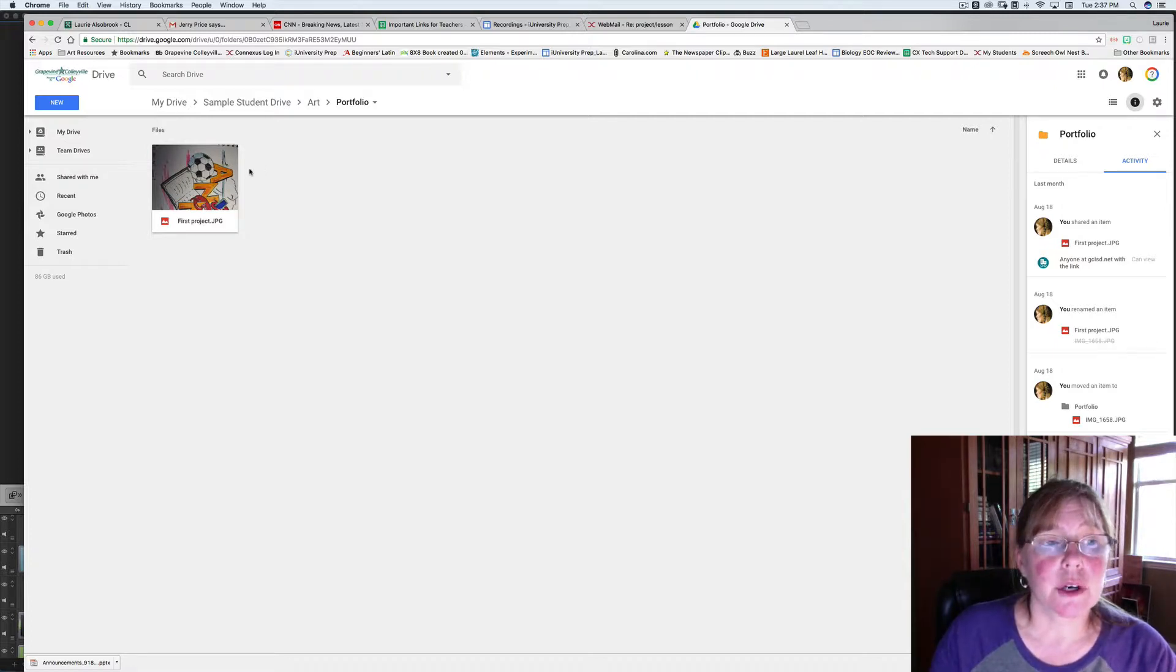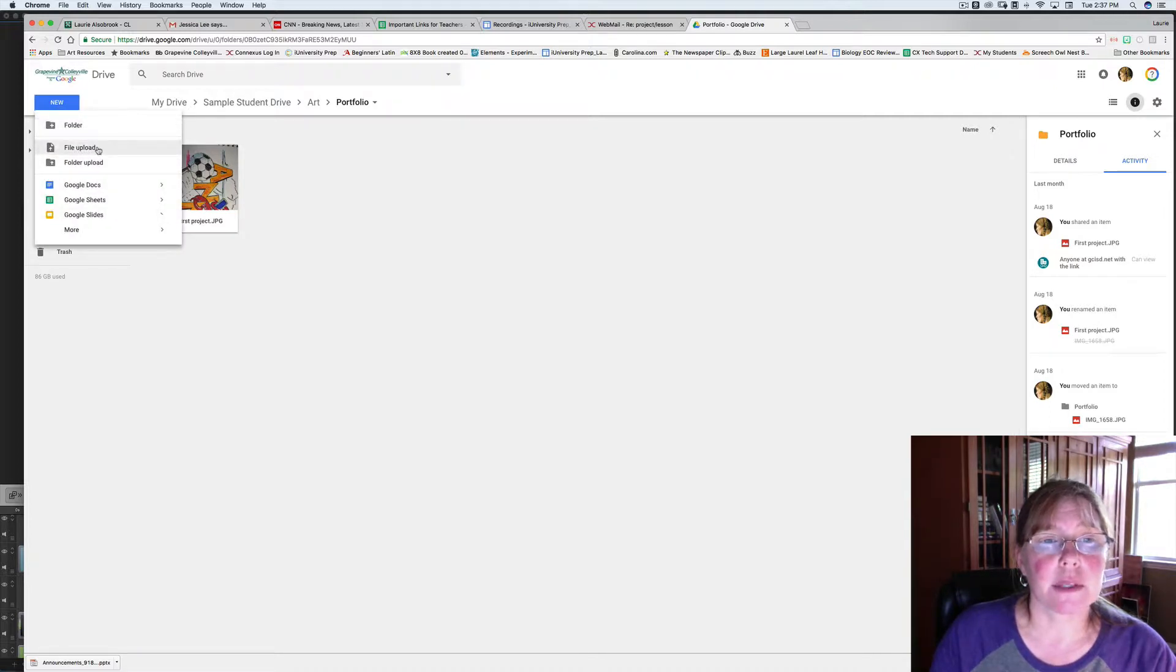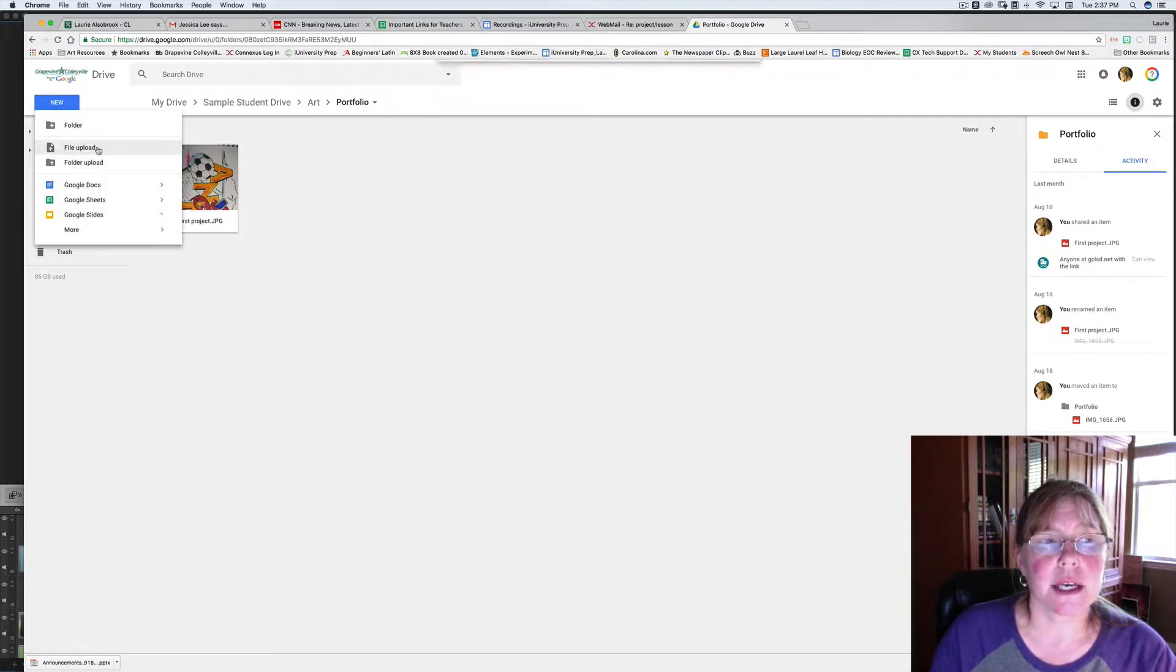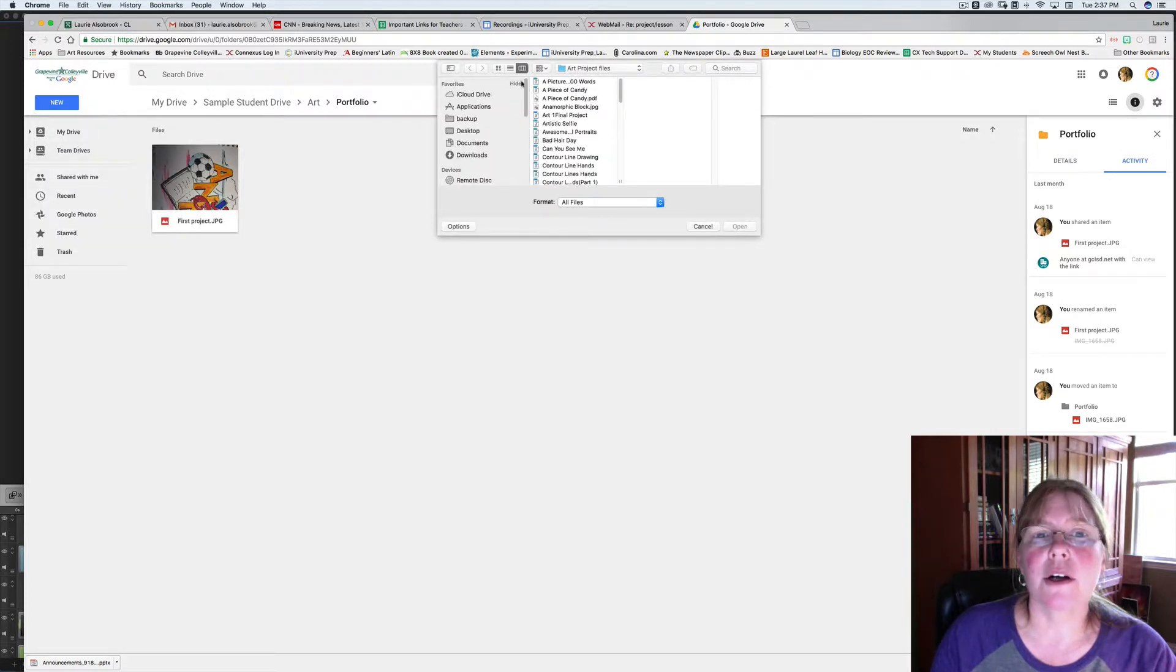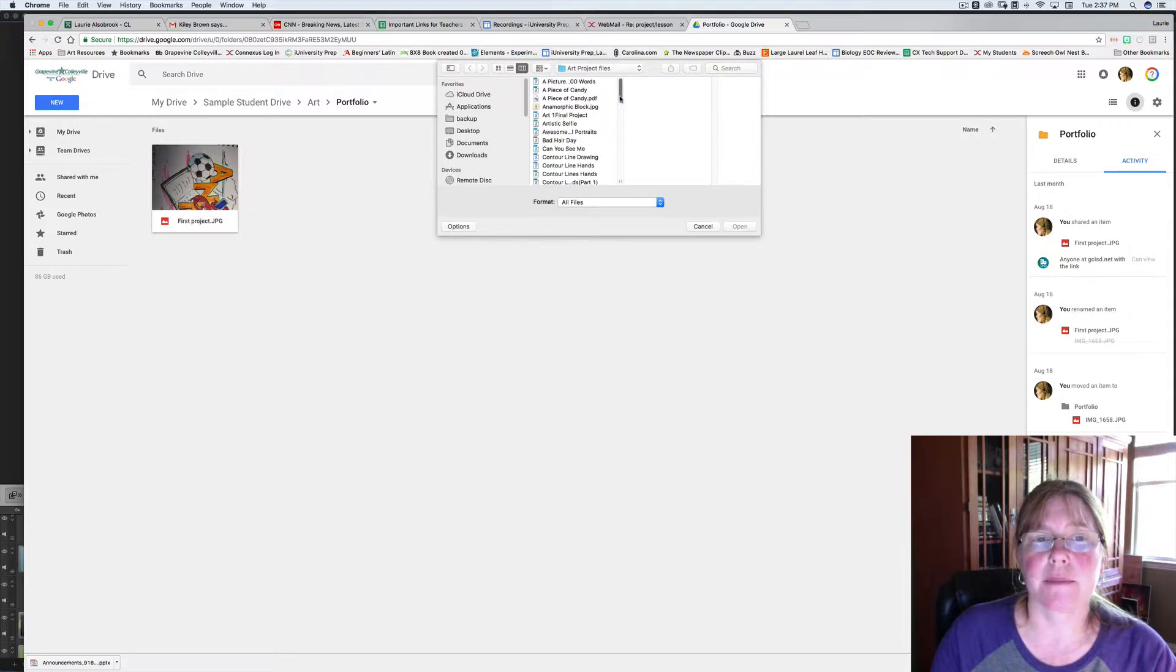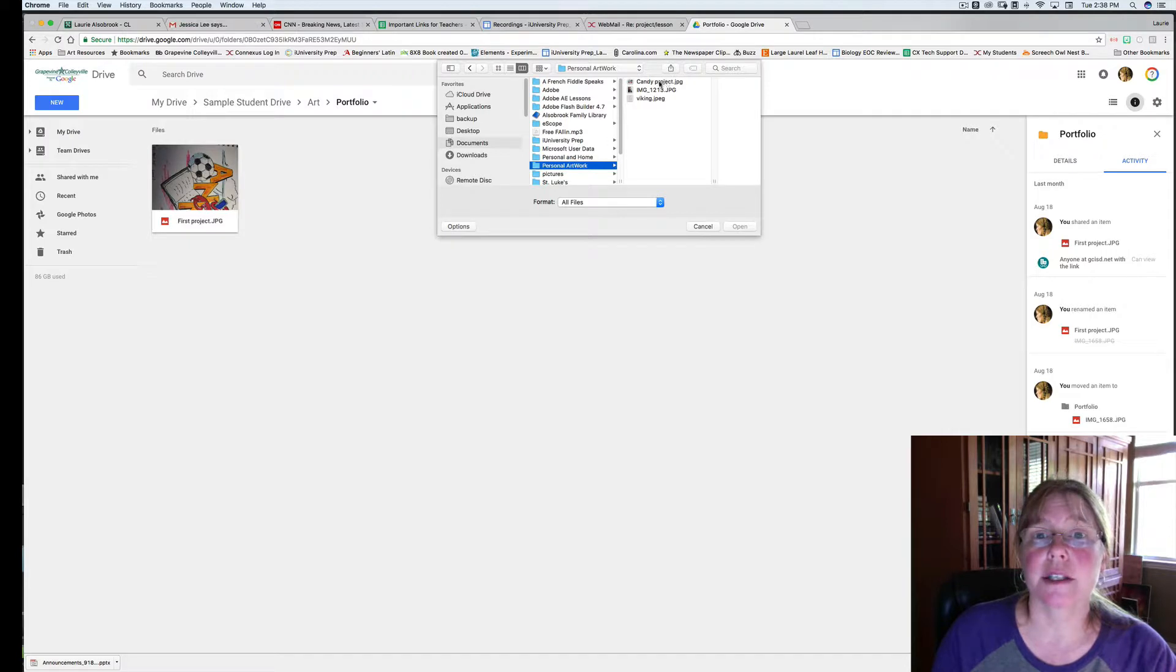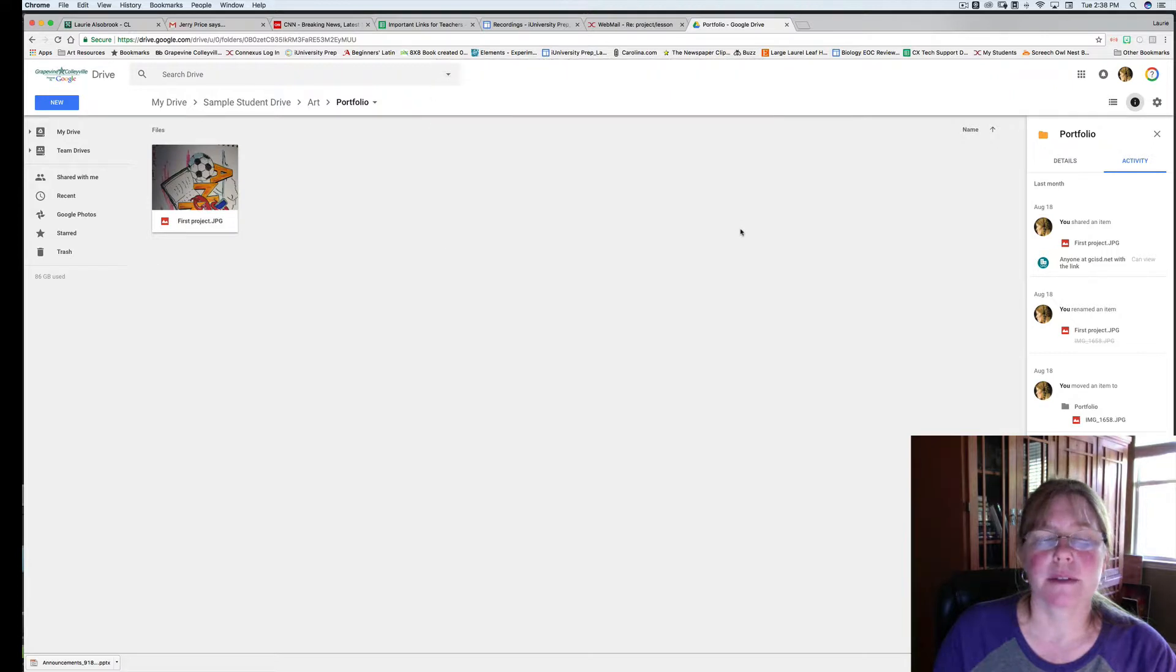So in order to upload your project, you're going to hit New, then you're going to go to File Upload. It's going to bring all your files up, and you're going to select the file that you want to add. Click on your project and hit Open.